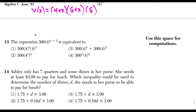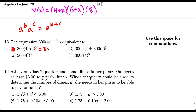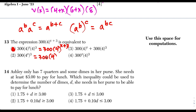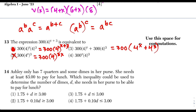Question 13: using the rule a to the b times a to the c equals a to the b plus c. Expanding choice 1: 300 times 4 gives 1200, and four to the x times four to the third gives four to the x plus 3 — matching the original. Choice 2 uses the exponent-to-exponent rule and gives four to the 3x, which doesn't match. Choice 3 gives four to the x plus four to the third, which can't combine to four to the x plus 3. Choice 4 moves the exponent illegally. Choice 1 is our answer.